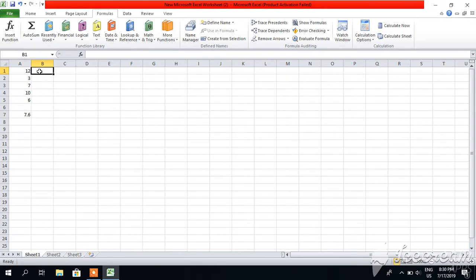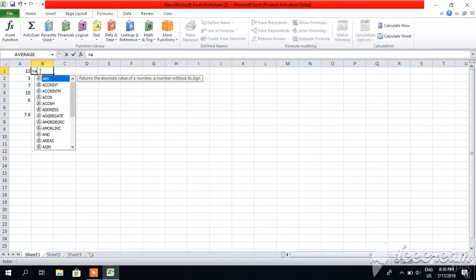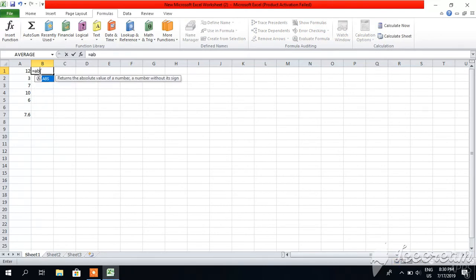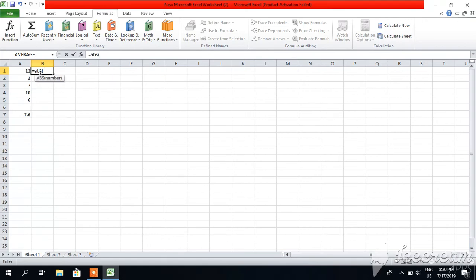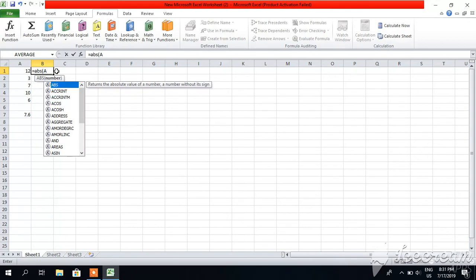So I will right-click here. You will enter sign equal, and then you can type ABS. ABS means absolute value - absolute value means that if there is negative value, it will automatically make that value positive. Then bracket, and then you have to enter A1 because this first element is A1, capital A1.